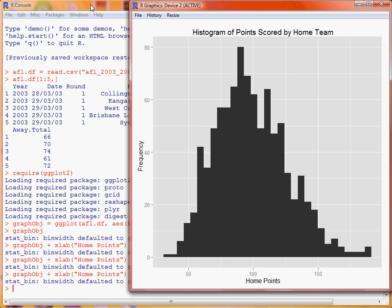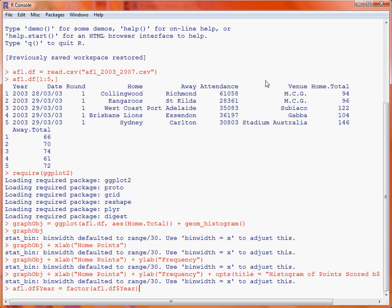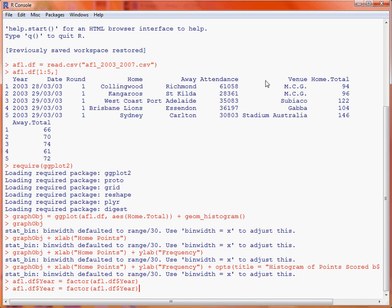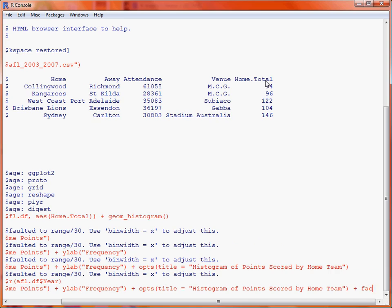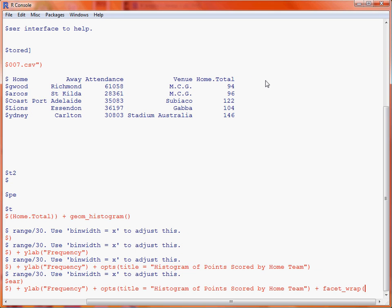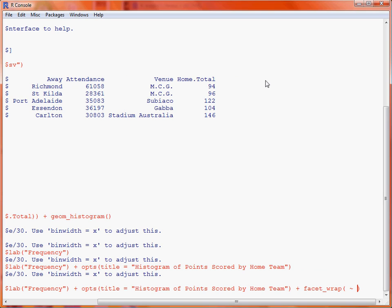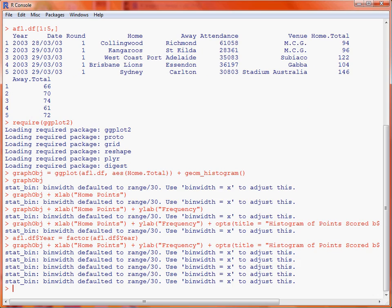Now let's say we're interested in splitting out this histogram by each of the five seasons recorded in the data. First up, just to make sure that year is considered a factor rather than a numeric variable, we overwrite it with a call to the function factor. So now if we bring up our previous graph and add on the facet — facet allows us to produce different graphs based on different subsets of the data. As we're only using one variable to facet on, we use facet_wrap by year. So we've got five histograms, and if we run that command and look at the graph, facet_wrap splits out the years across those five seasons and produces a histogram of the points scored by the home team across each of those seasons.